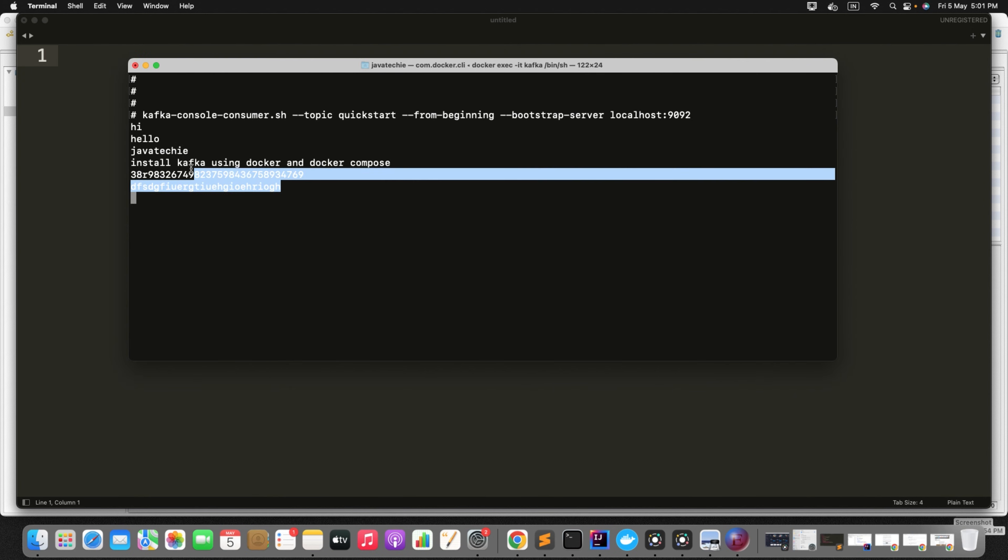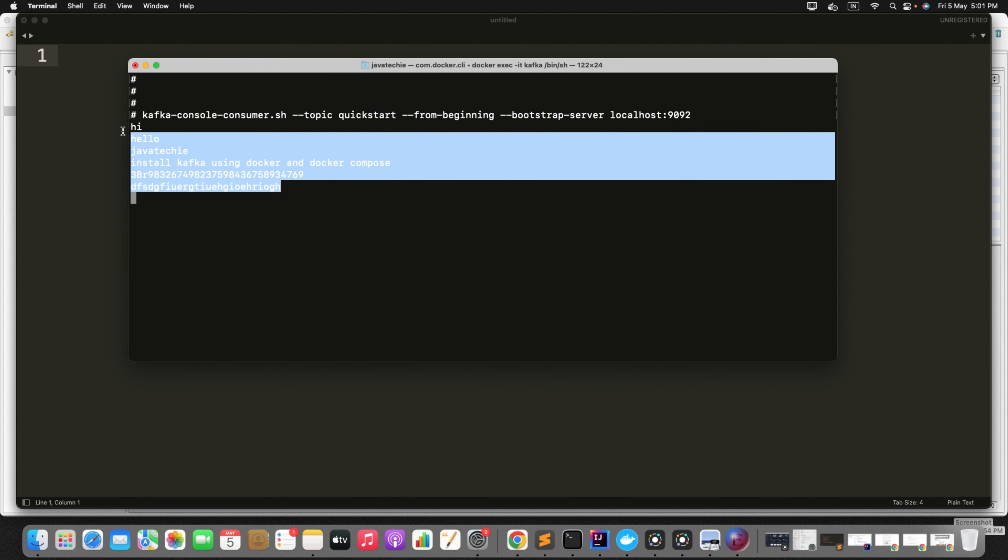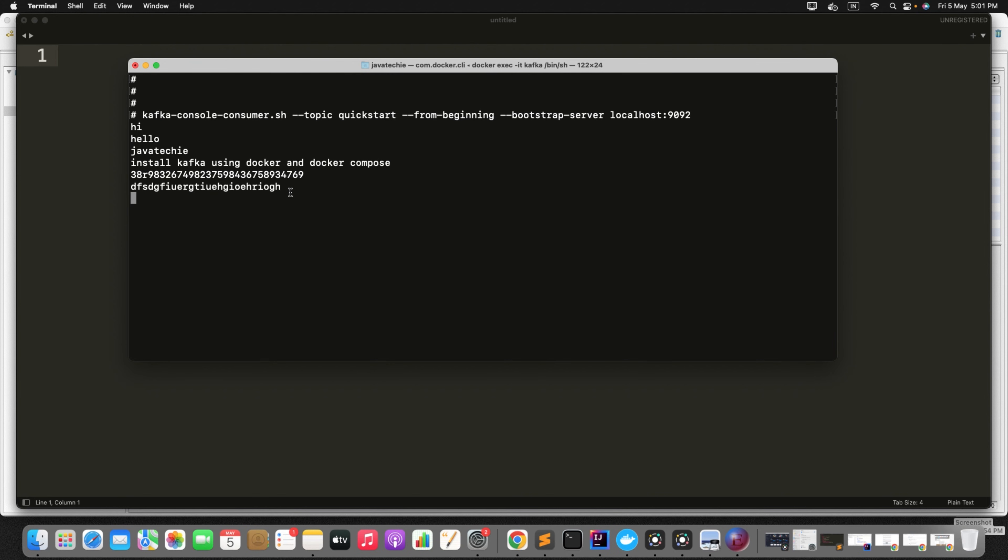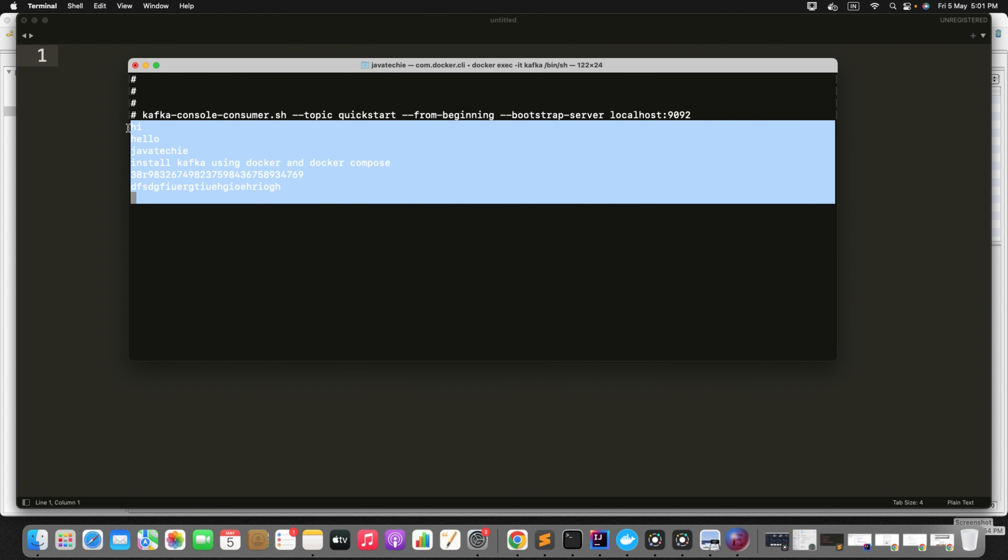Can you see here, it took a few seconds and we were able to consume all the messages.